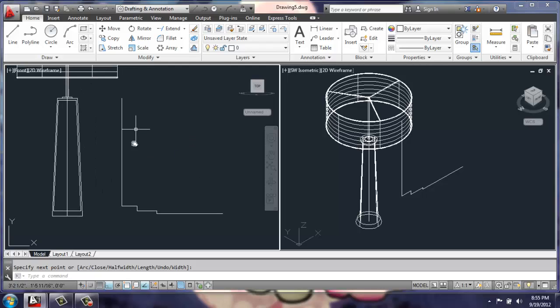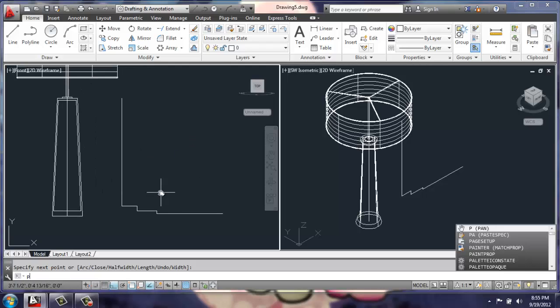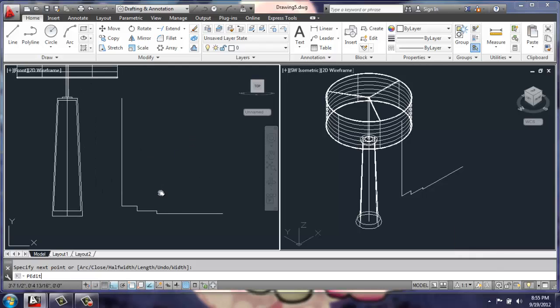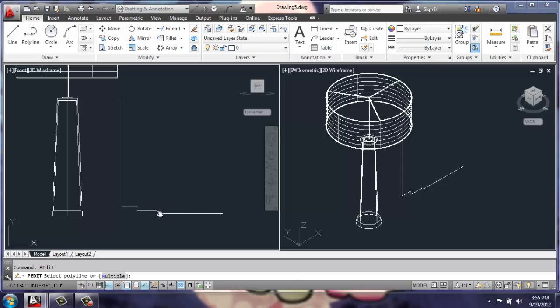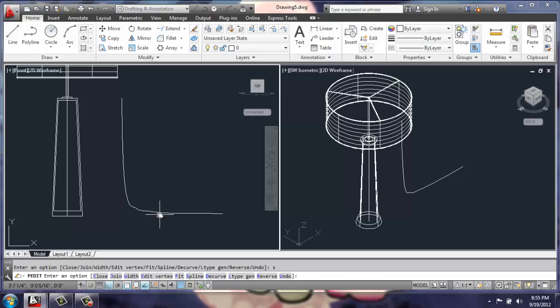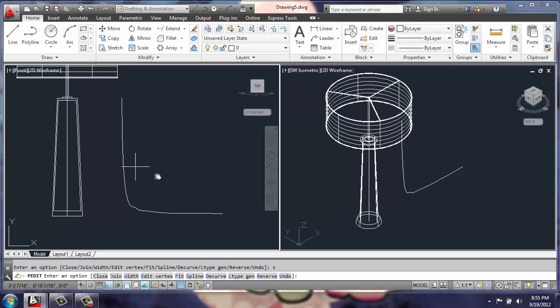Once I have this shape created, I'm going to use pedit. I have a polyline so I can select that polyline. Now I want to make it a spline. So I'll say S for spline, enter. And it just gave that a slightly more natural curve than the really harsh one I had created.